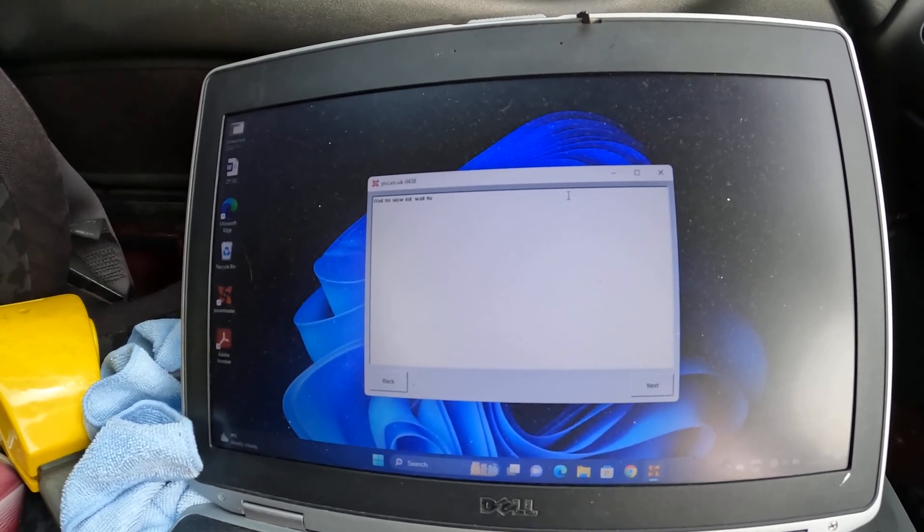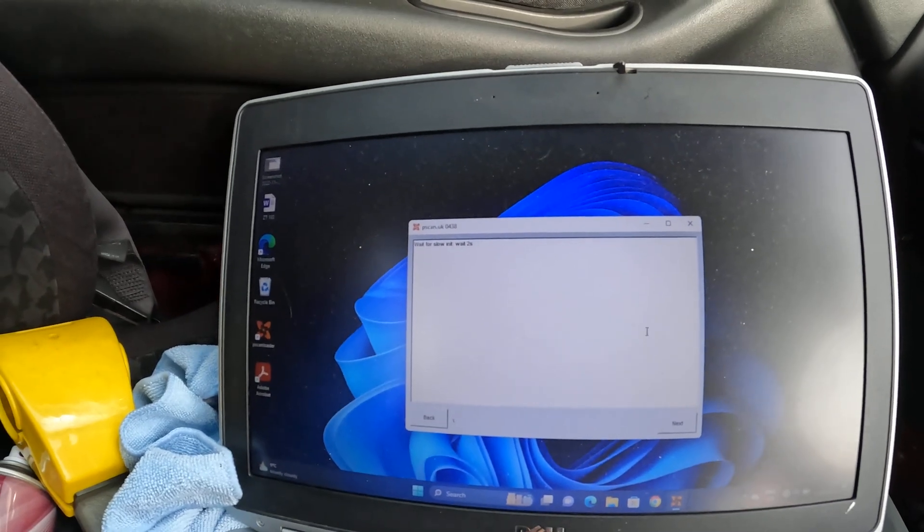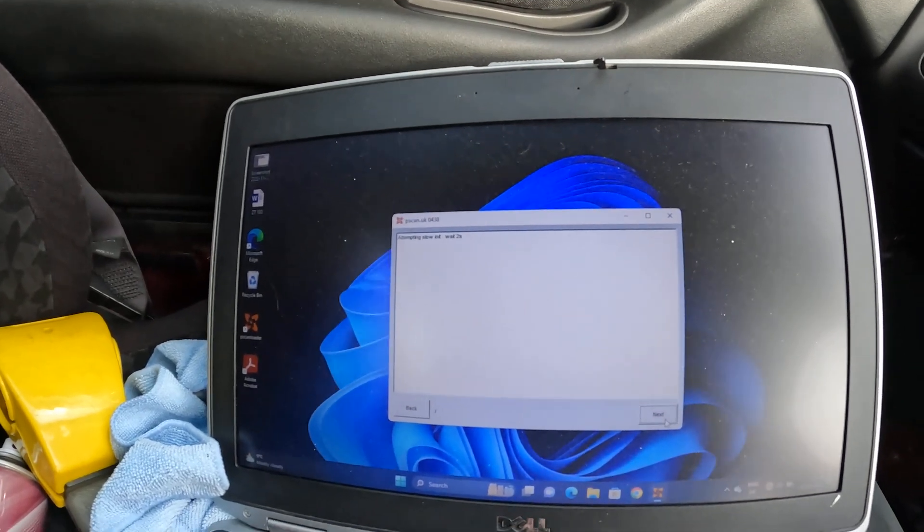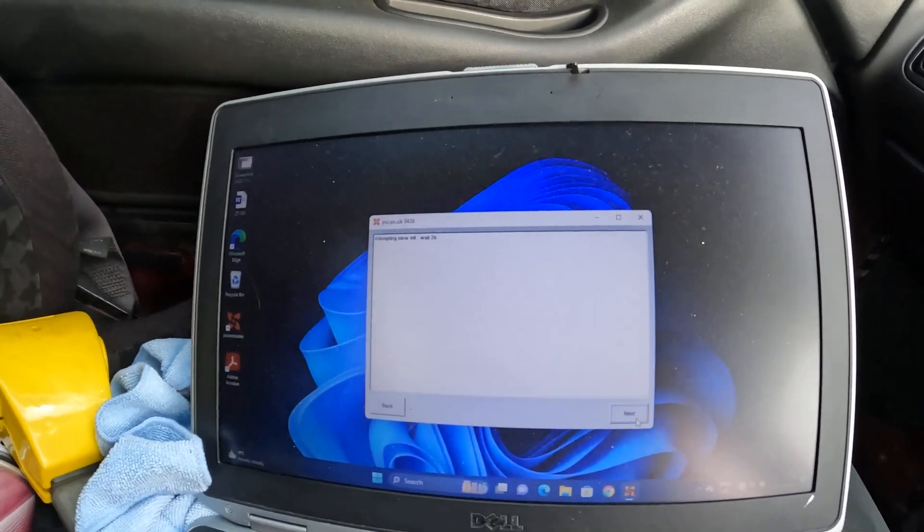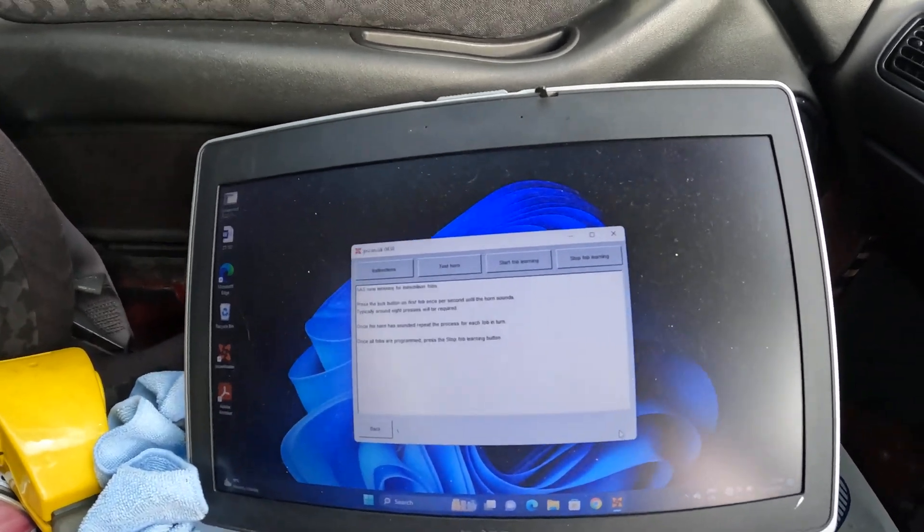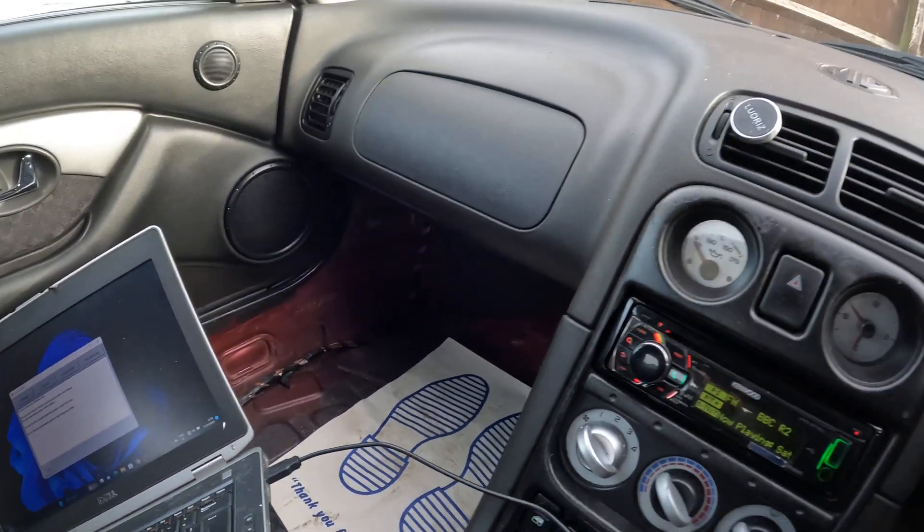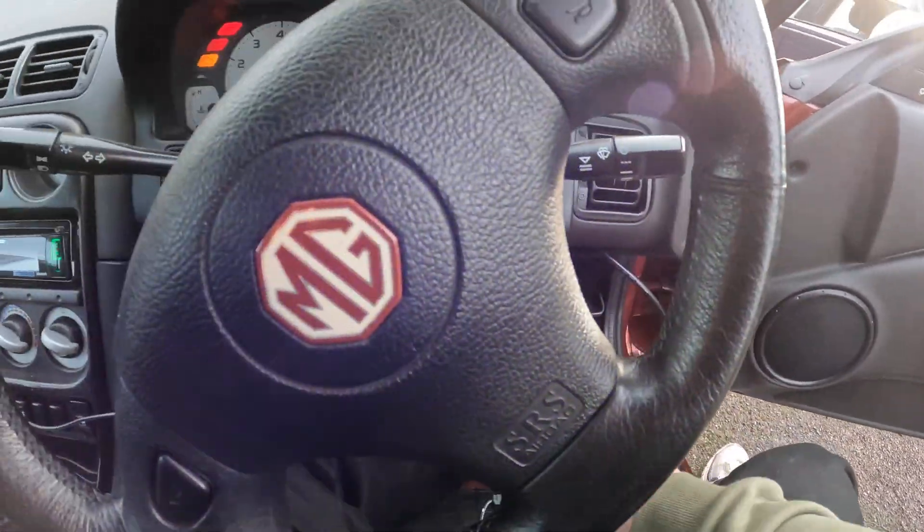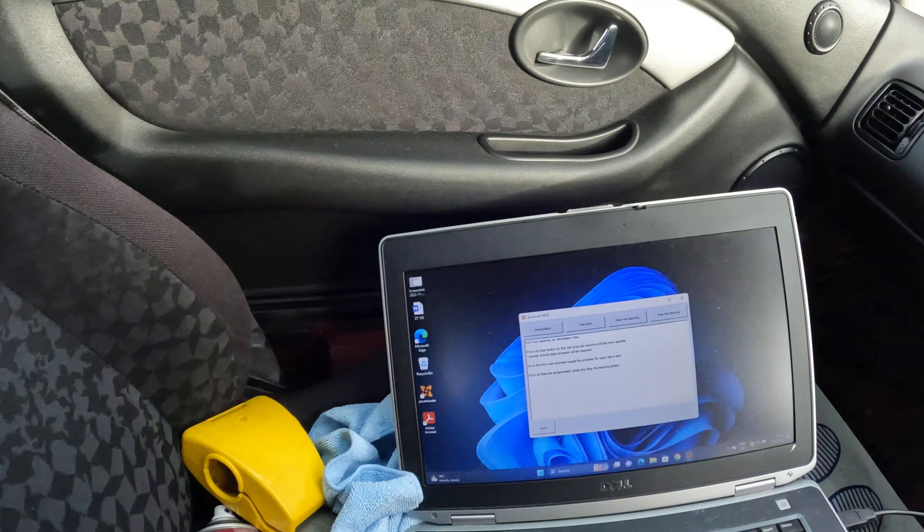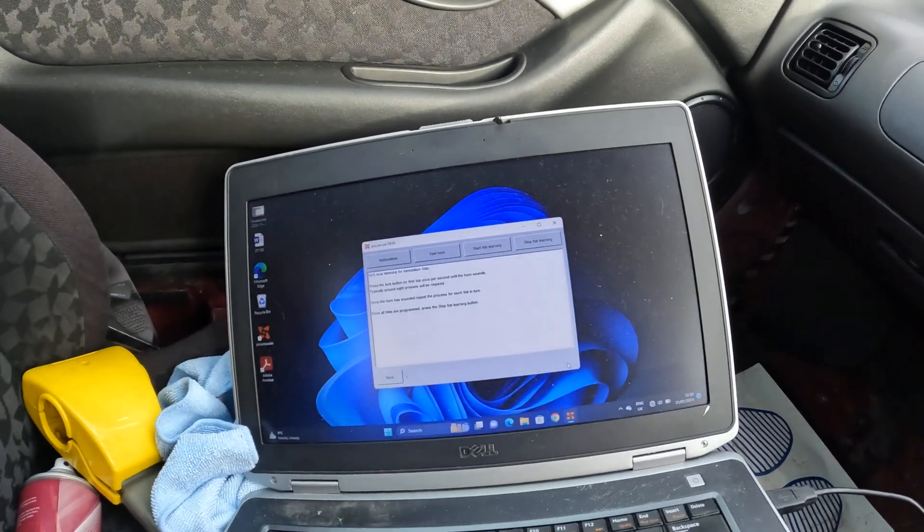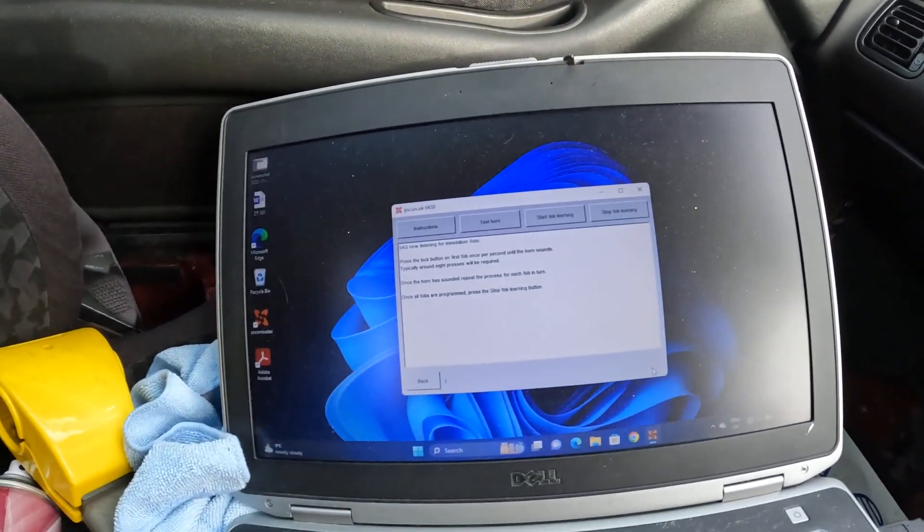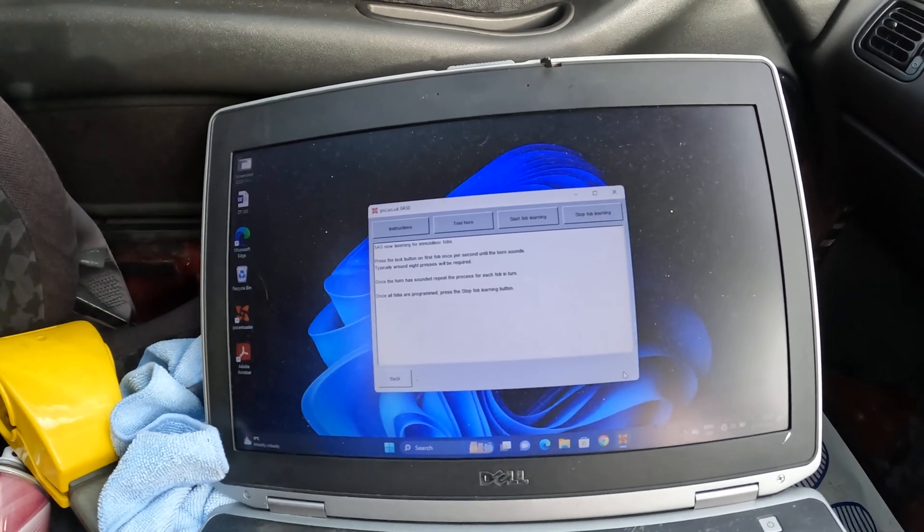What do we just press next? I don't know. I don't think we do. Make sure we have got a connection. Yeah, we've got a connection because the PSCAN module is... oh here we are! 5AS now listening for immobilizer fobs. Press the lock button, which is that one, isn't it James? That's lock, pretty sure that's lock.